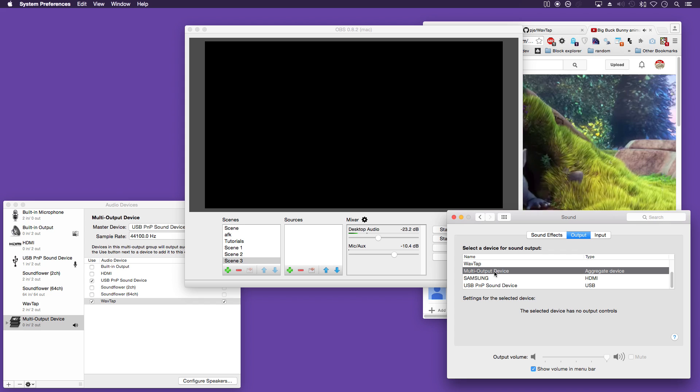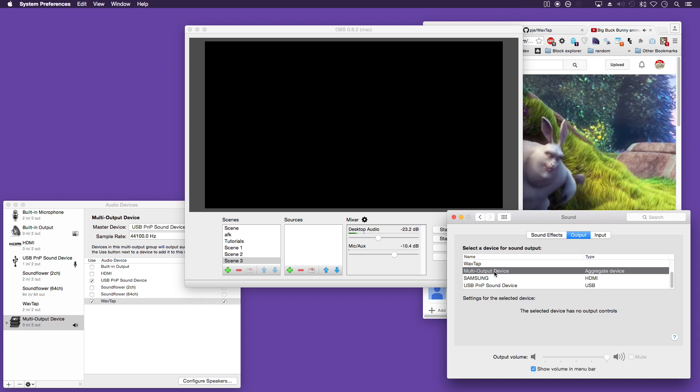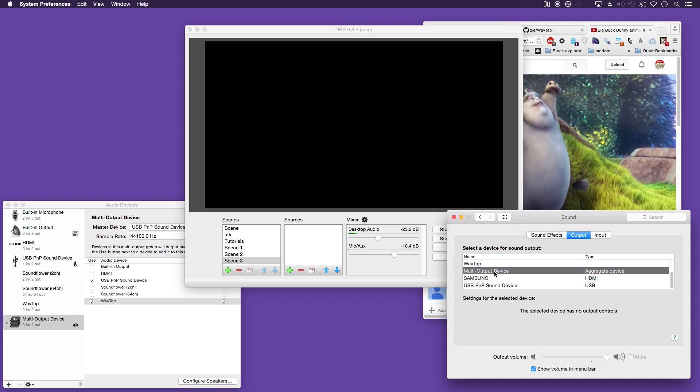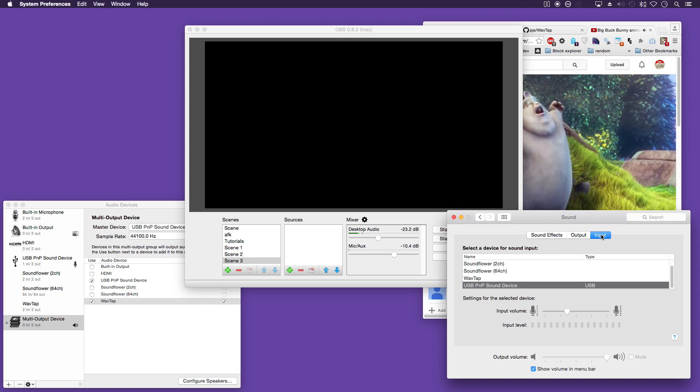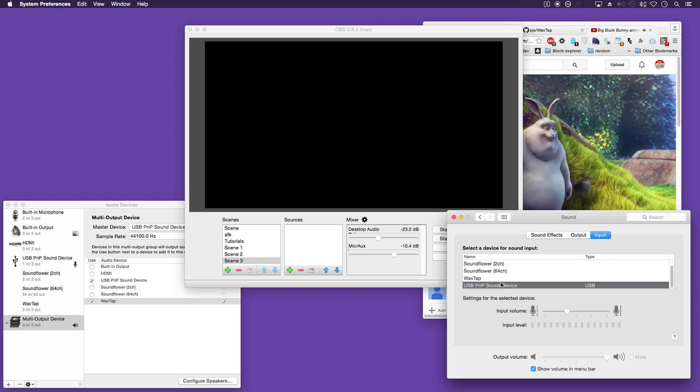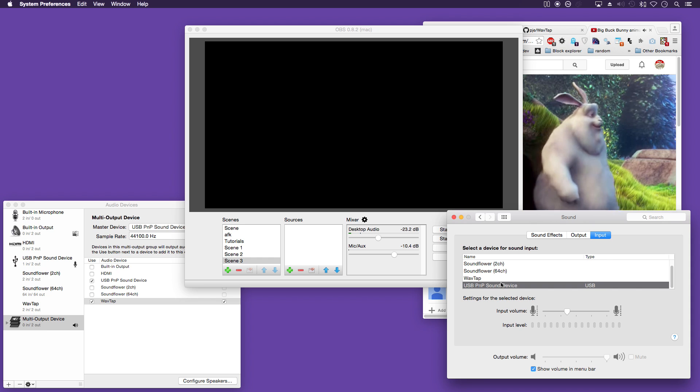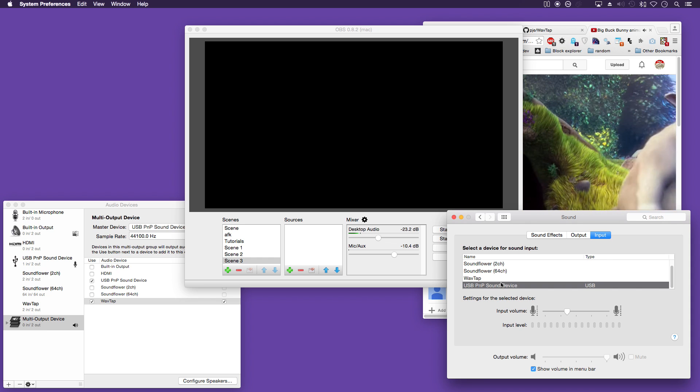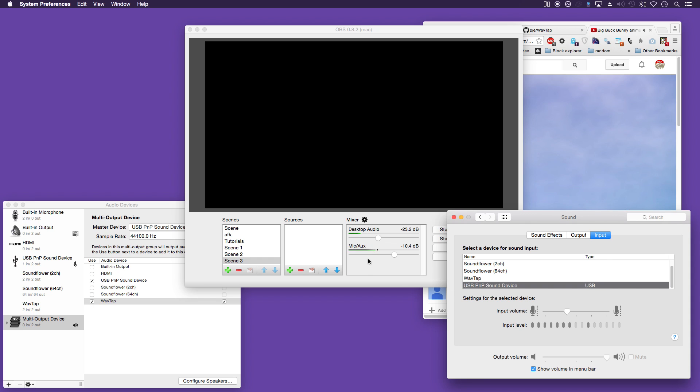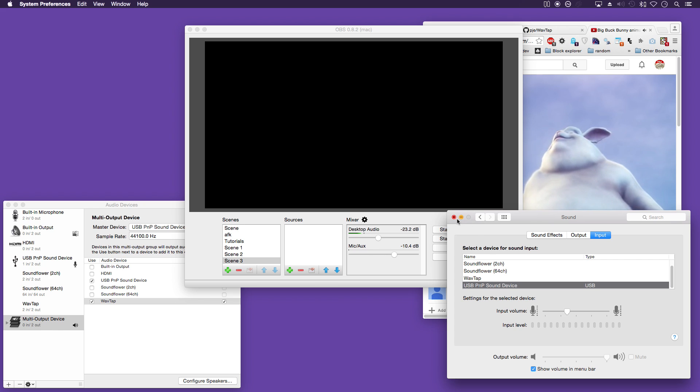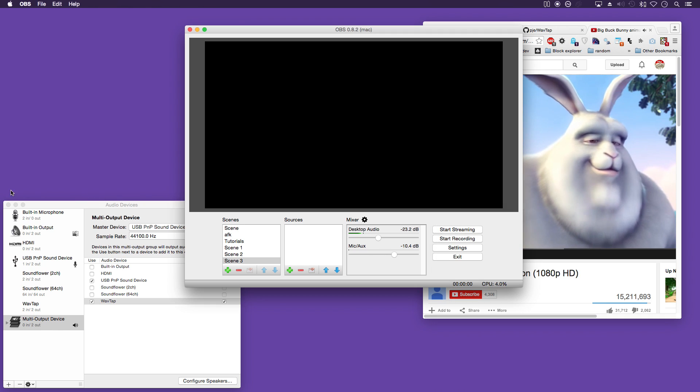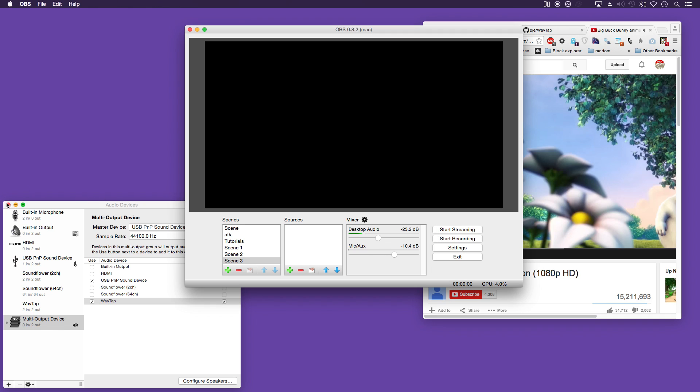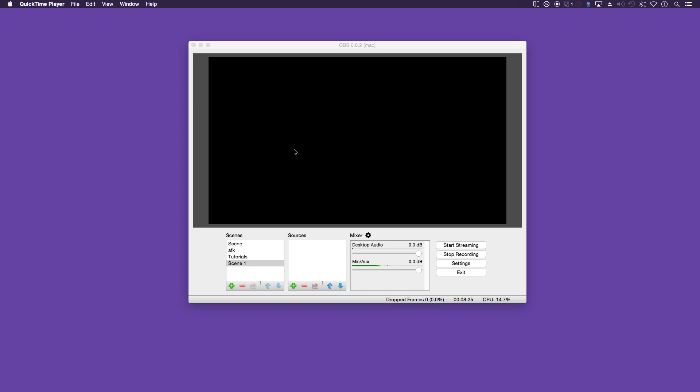So OBS will pick it up and also you will be able to hear it. Test. And the mic works.